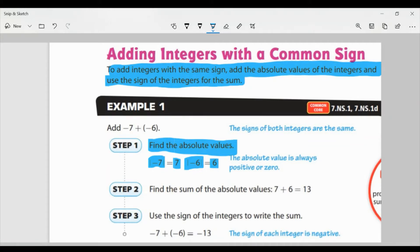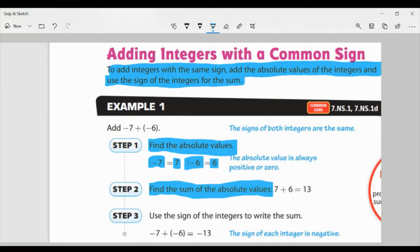Absolute values are always going to be positive unless the number is zero — in that case it's just zero. It's always the distance from zero. So let's move on to step two: find the sum of the absolute values. We now have seven plus six, because those are our absolute values — positive seven plus positive six — and that equals positive 13. So simple enough, now we have our positive answer.